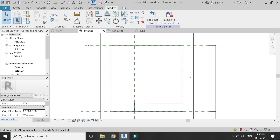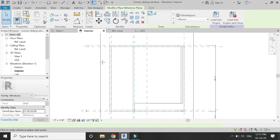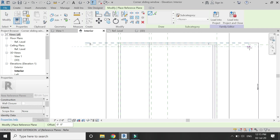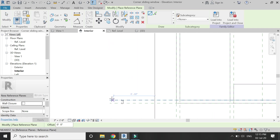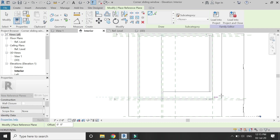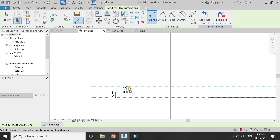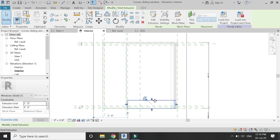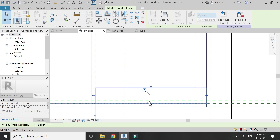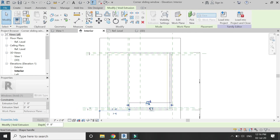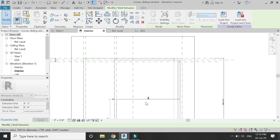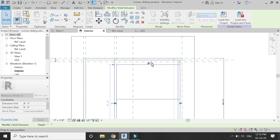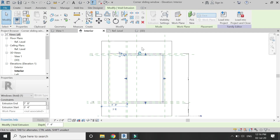Go to the interior elevation and place two reference planes — at a distance of two inches here and the other one here. Make sure to lock these dimensions. Select and drag this arrow until here and lock it down, then drag the above arrow to meet this reference plane and lock it down.